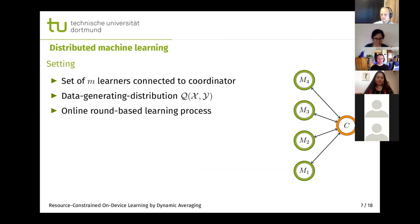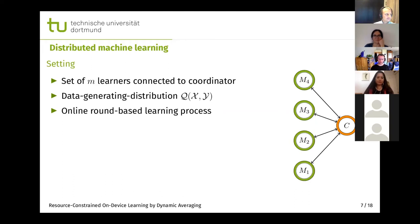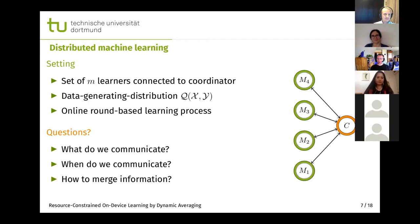Now I will introduce a distributed machine learning setup. We suppose that we have a set of m learners connected to some global coordinator. We have some data generating distribution and follow an online round-based learning process, where in each round all learners receive some samples, are required to make predictions and update the model. Our overall goal is to find a global optimal model which performs well on all nodes. The key questions are: what do we communicate, when do we communicate, and how do we merge the information together?